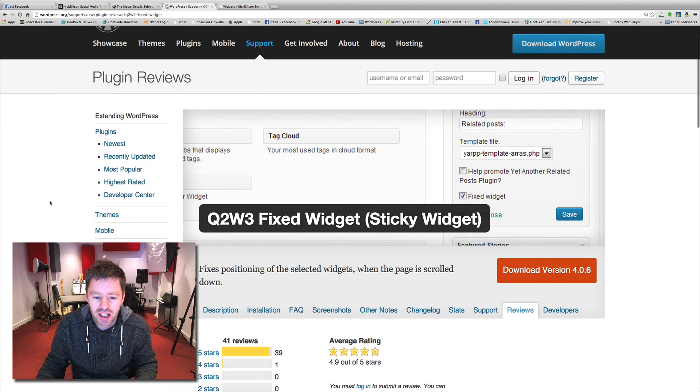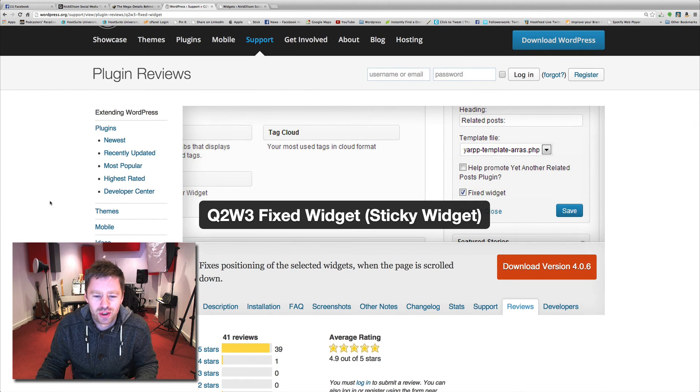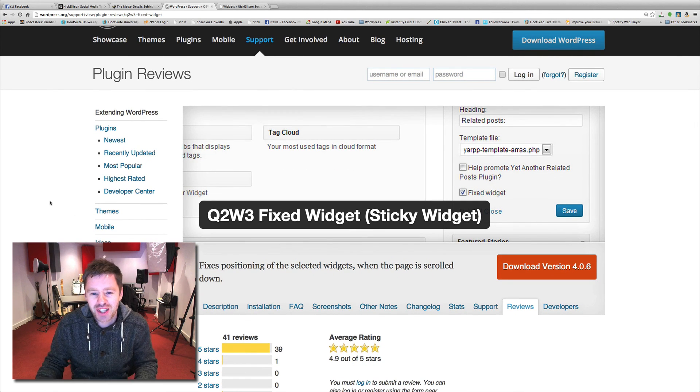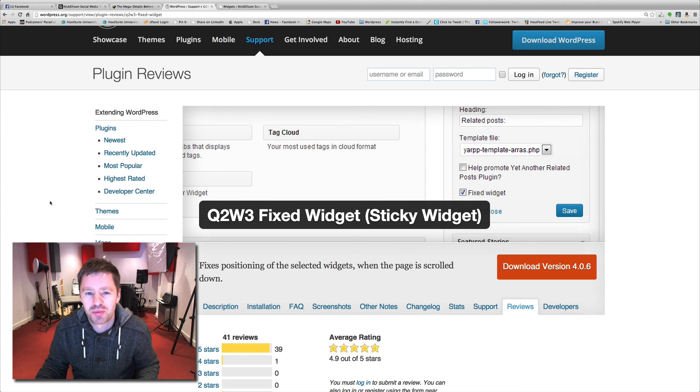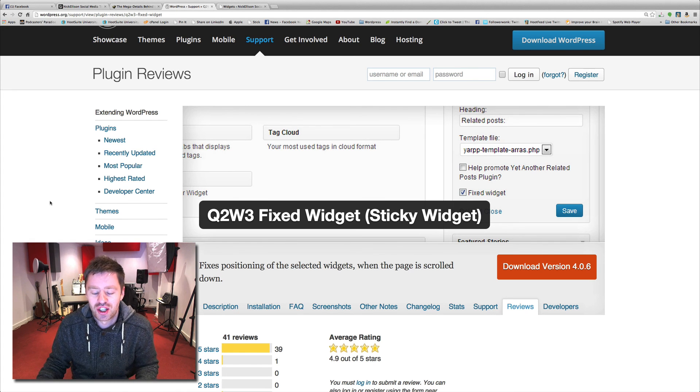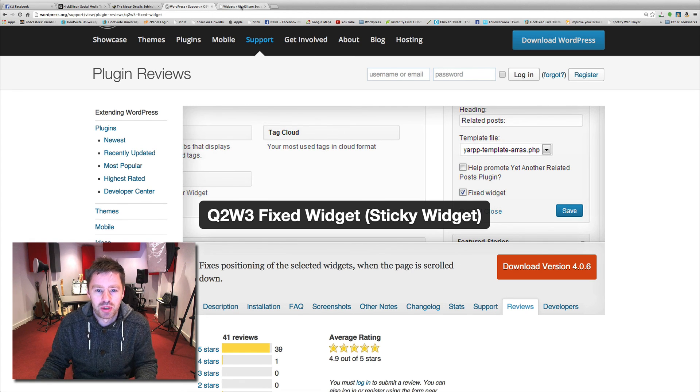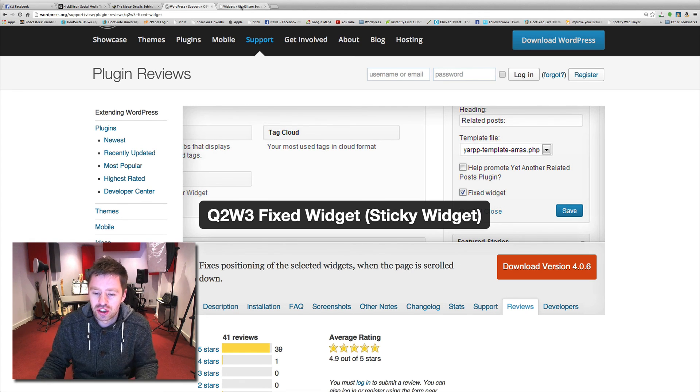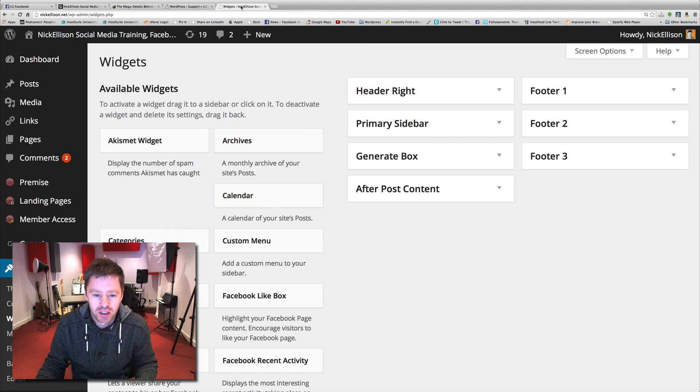But here's the plugin, Q2W3 fixed widget. But if you just go into your plugin section in WordPress and search for sticky widget, it will come up as number one and you can just install that.